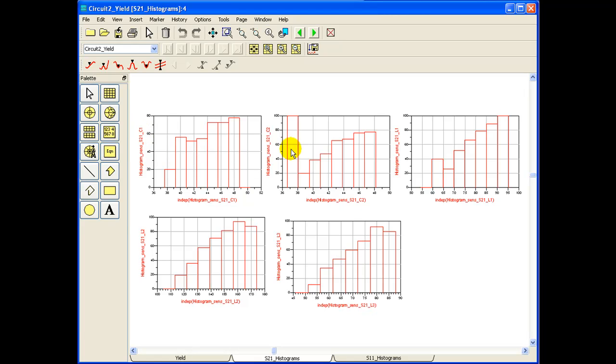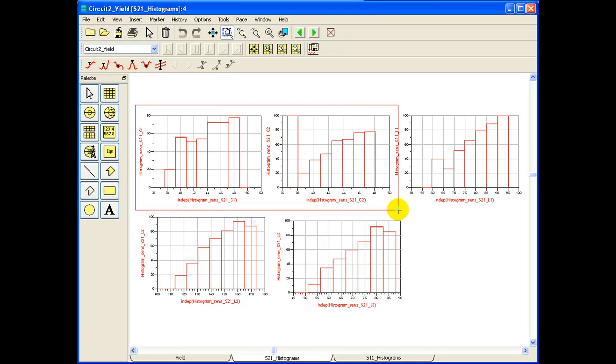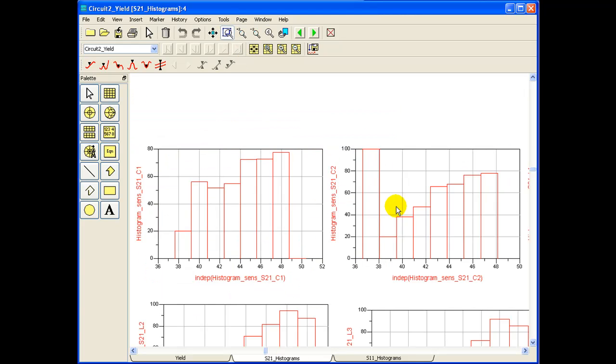I have sensitivity histogram for S21 and corresponding component name is also displayed. By looking at S21 histograms, we can see all the components pointing to a direction which gives us a feeling the values of these components are not centered properly. If we zoom into one or two of these graphs and try to take a close look.